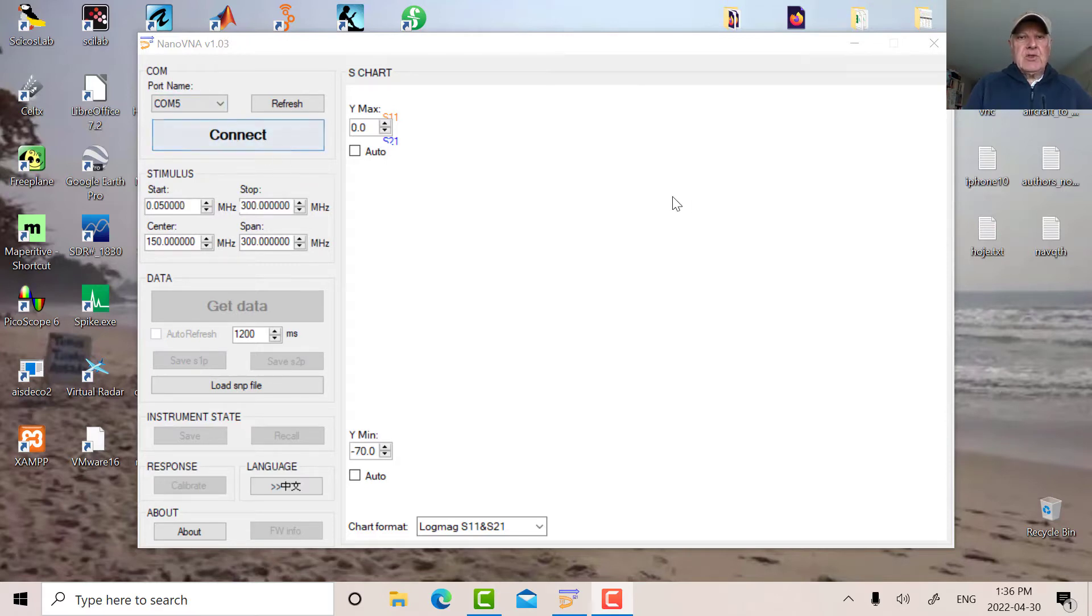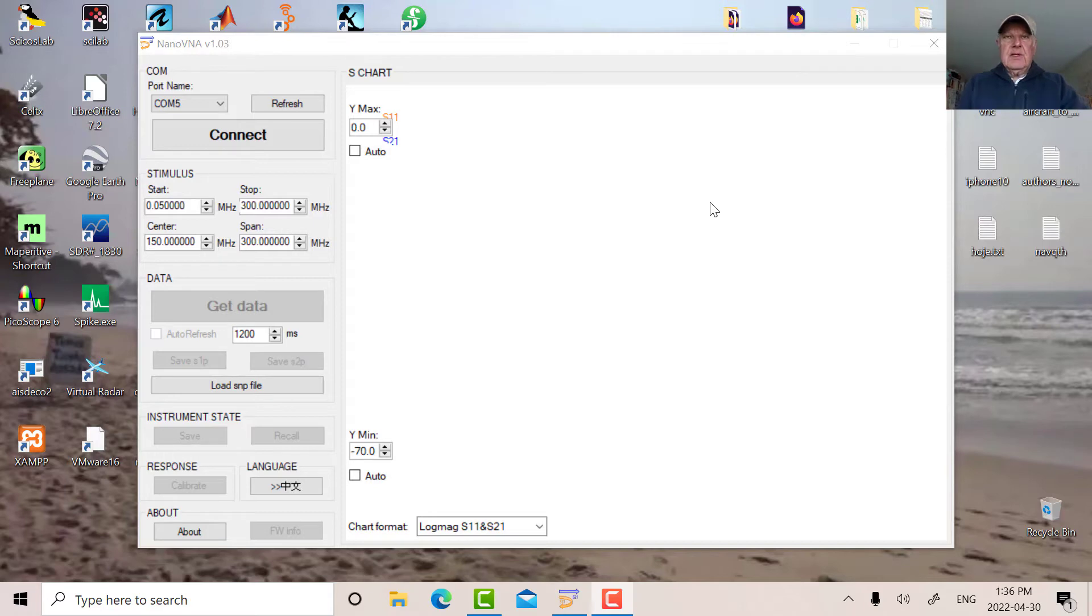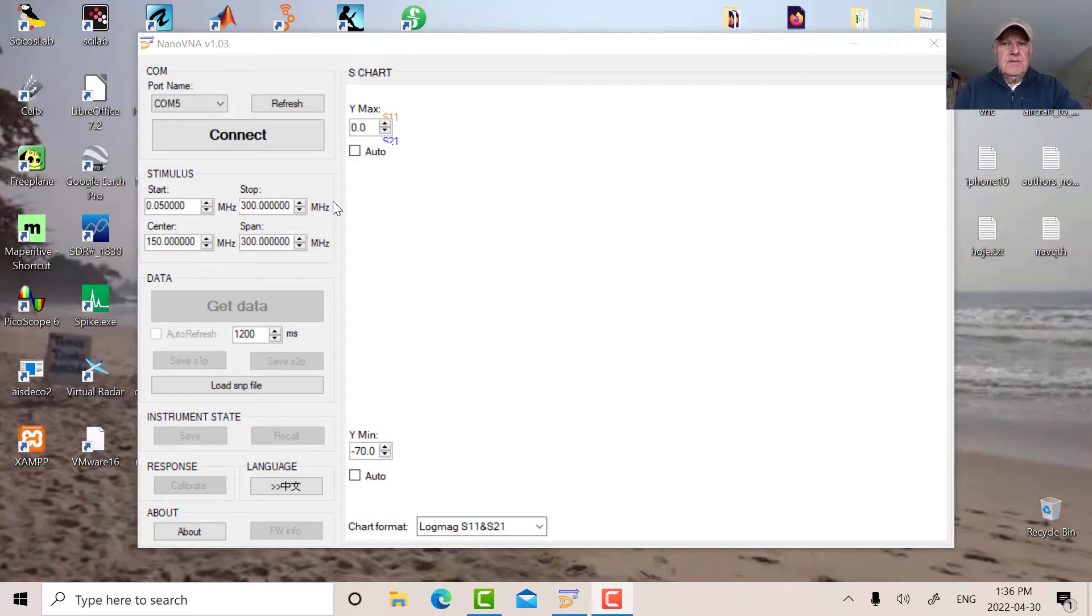When you get the instrument, you have to install the virtual driver for it. There's a program called ZDIG which you use, and that'll install the virtual com driver. So let's connect.